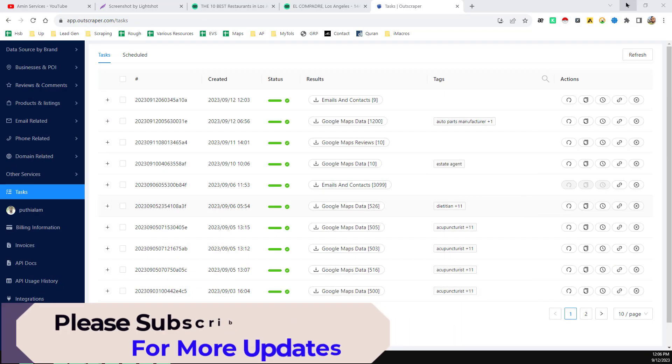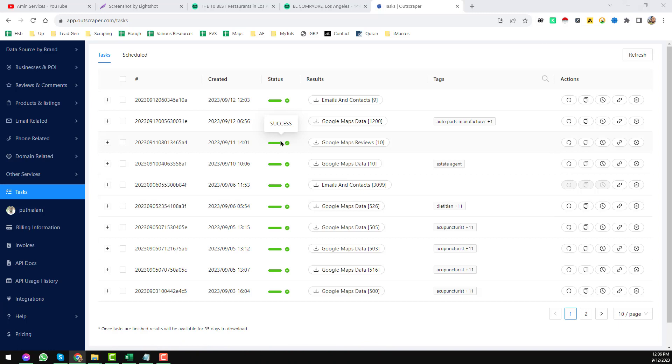This way I successfully completed scraping email addresses, social media handles, phone numbers, and all other information for the client. Friends, this is the tool and all the details I wanted to explain in this video. Thank you.